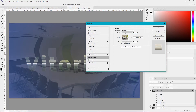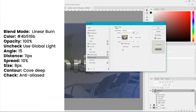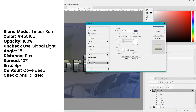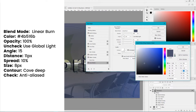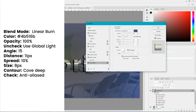Now go to Drop Shadow. Set the blending mode to Linear, and set the color that resonates with our background gradient — it's going to be 4B516B, click OK. Set the angle to 15 degrees, uncheck Use Global Light, set opacity to 100%, distance to 11, spread to 10%, and size to 8 pixels. Finally, set the contour to Curve Deep, check anti-aliased, and click OK.